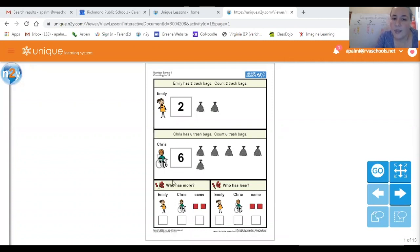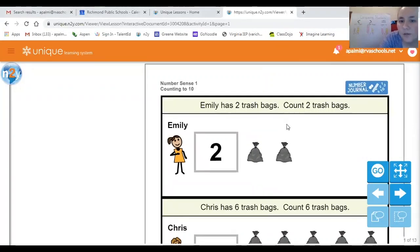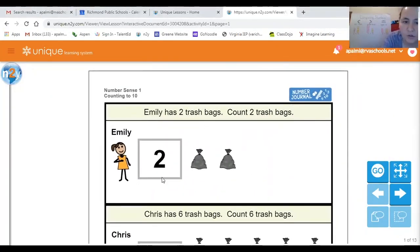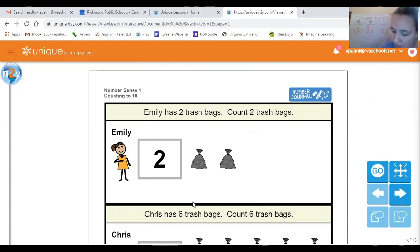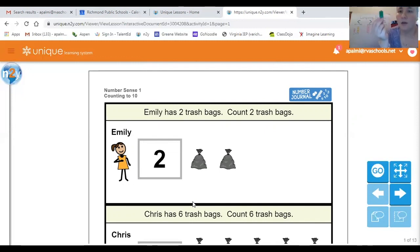And then we're going to decide who has more or less. So let's start with the top. Our friend Emily here has some trash bags and it looks like she has two. We're going to practice counting by making the same number of trash bags with our blocks. I'm going to use green blocks for Emily. I need you guys to help me count up to two trash bags. Here's one trash bag and two. So our green blocks are for Emily — Emily has two.